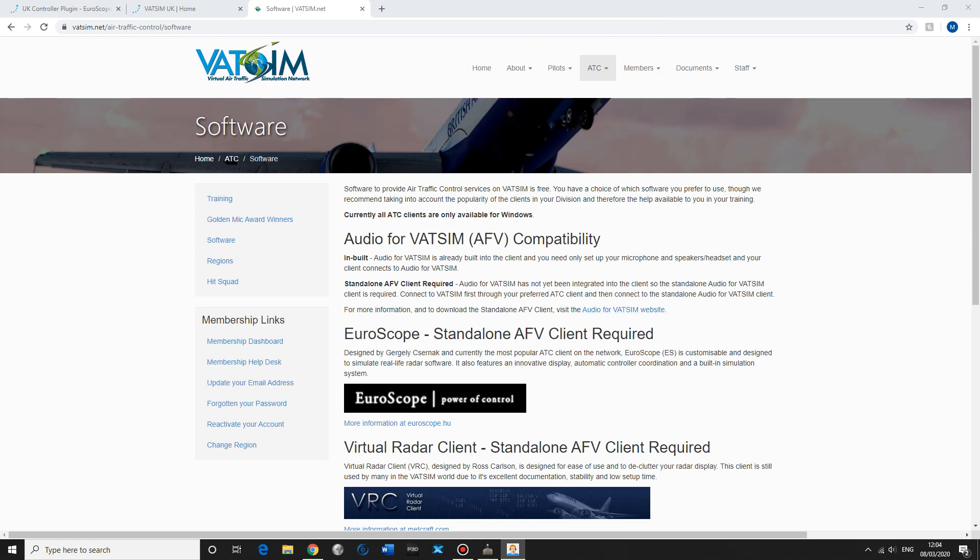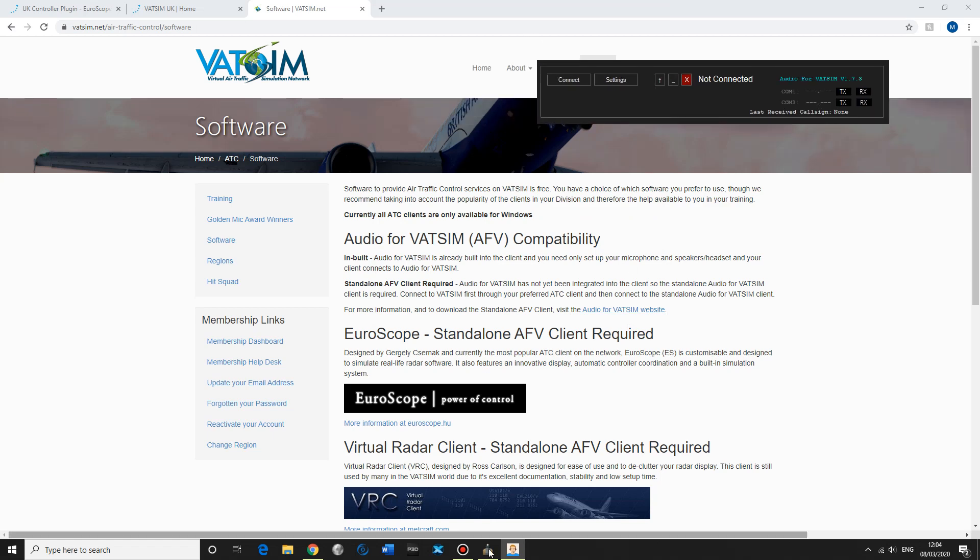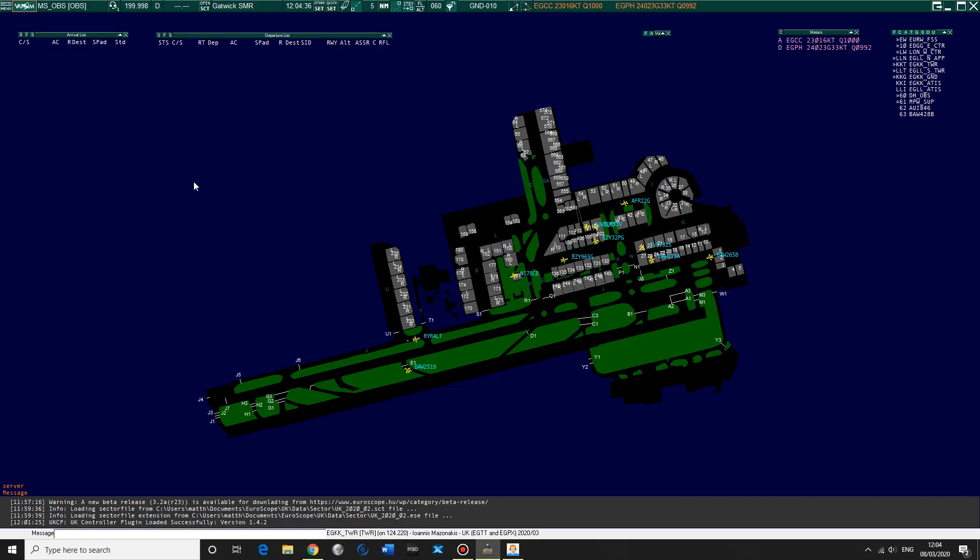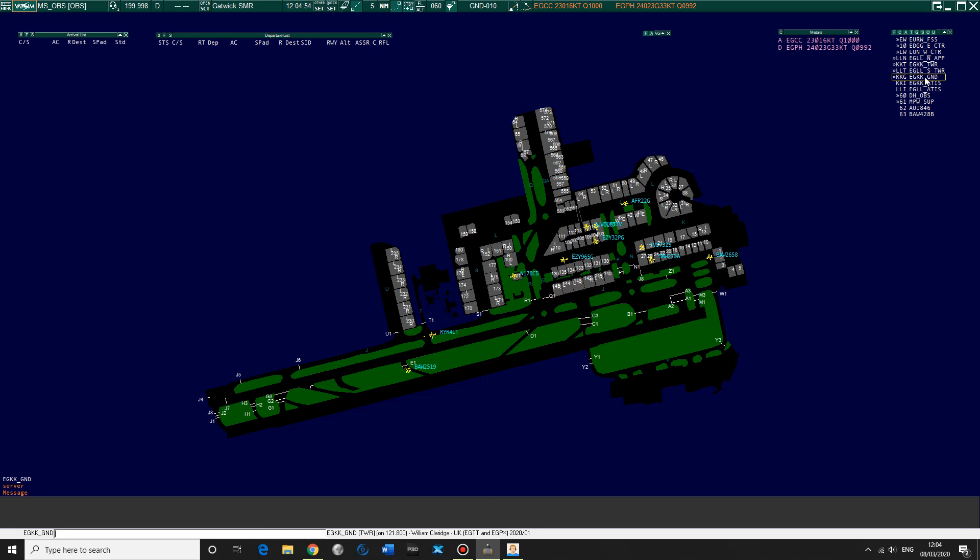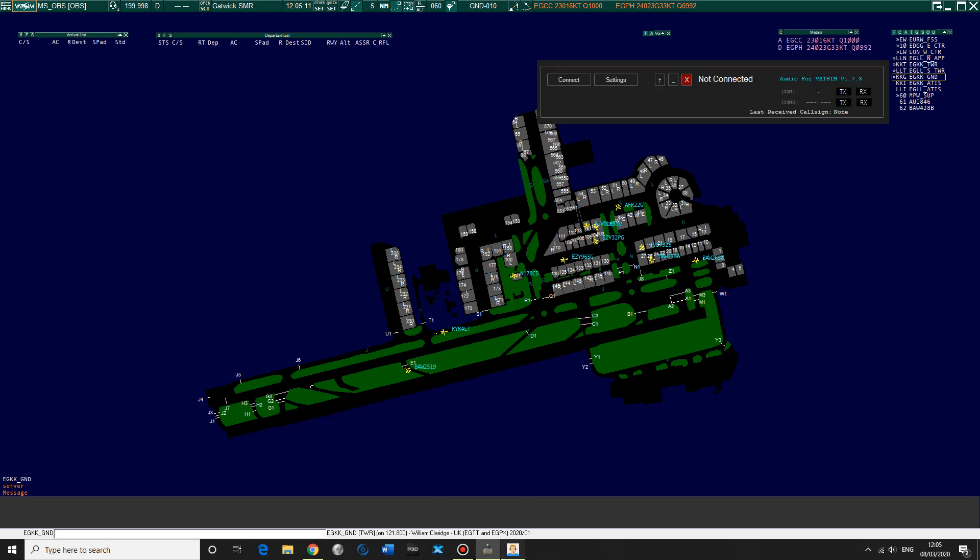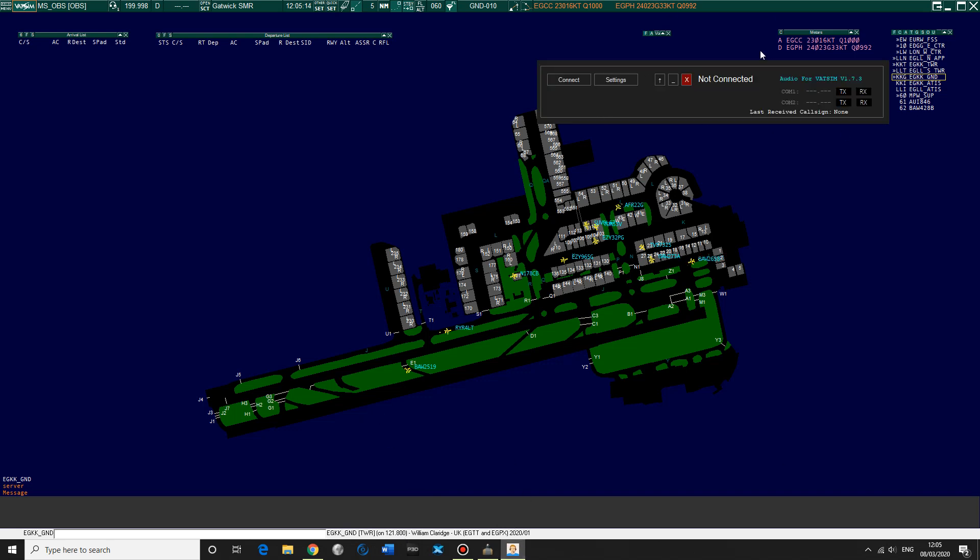And then we can go back to Euroscope. And so now let's say we want to listen in to Gatwick Tower. Gatwick Tower is on 124220. Actually, we'll have a look at ground because that's the position we're going to be on. Gatwick Ground is on 121.8. To bring up the audio box again, we can click Connect. So it's got me and my callsign, which is good.